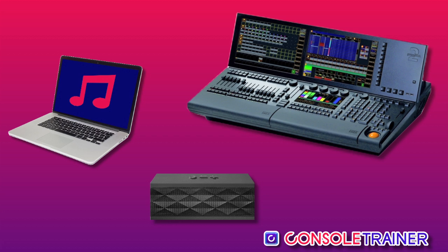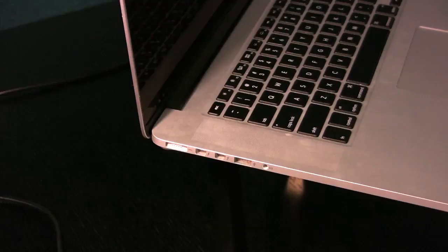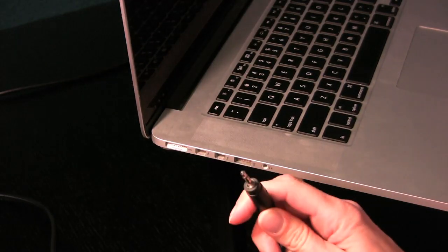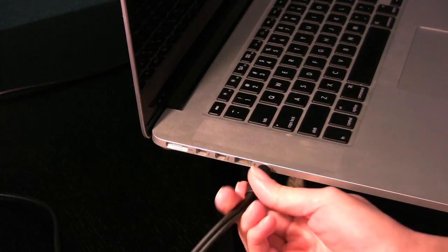I'm going to play that track back on my computer and send the timecode side to my GrandMA 2 and the music side to my speaker. To do this, I'm connecting my stereo split cable to my computer.